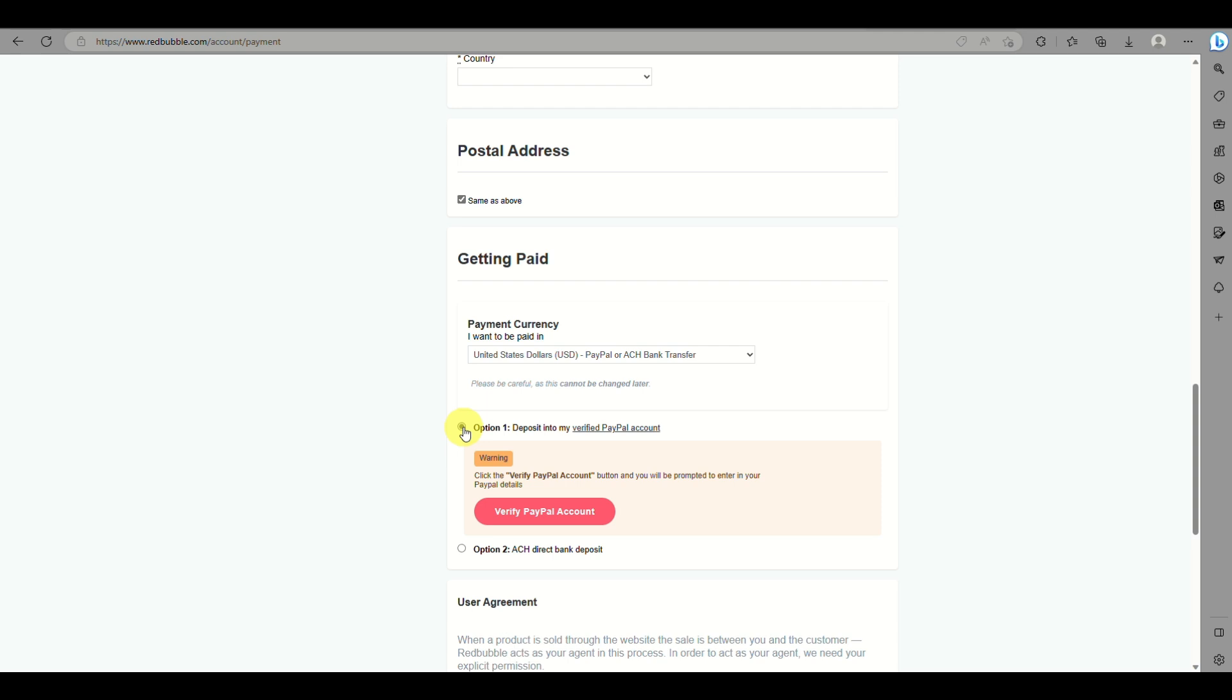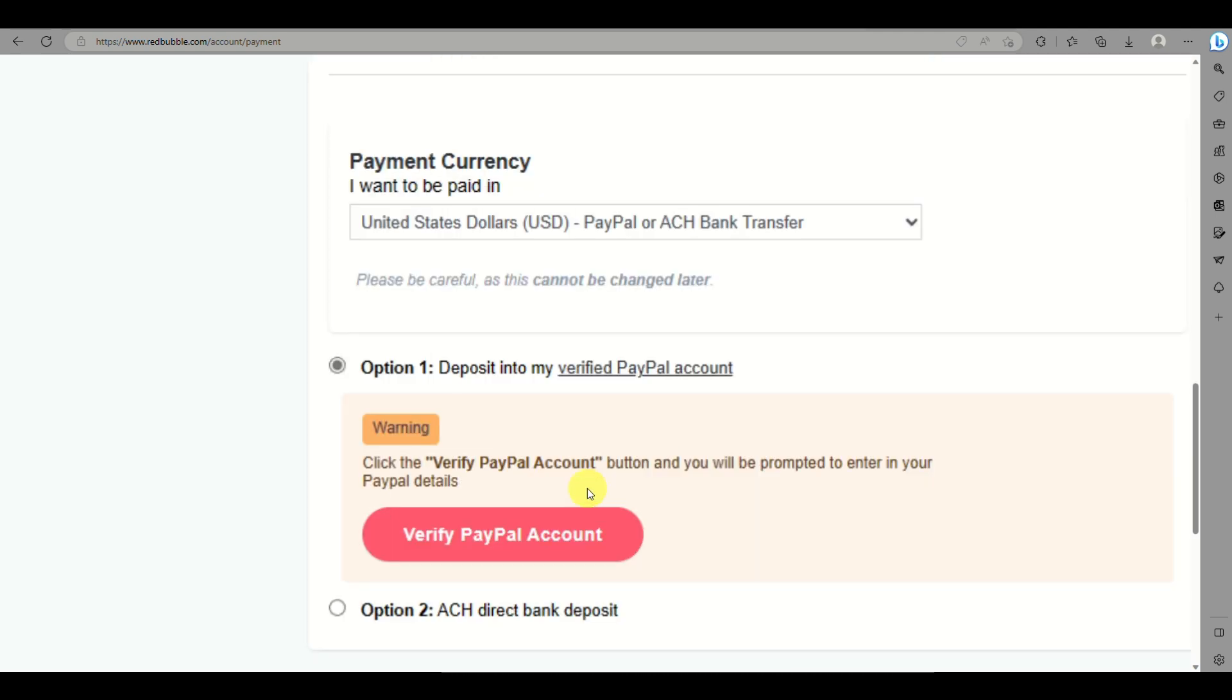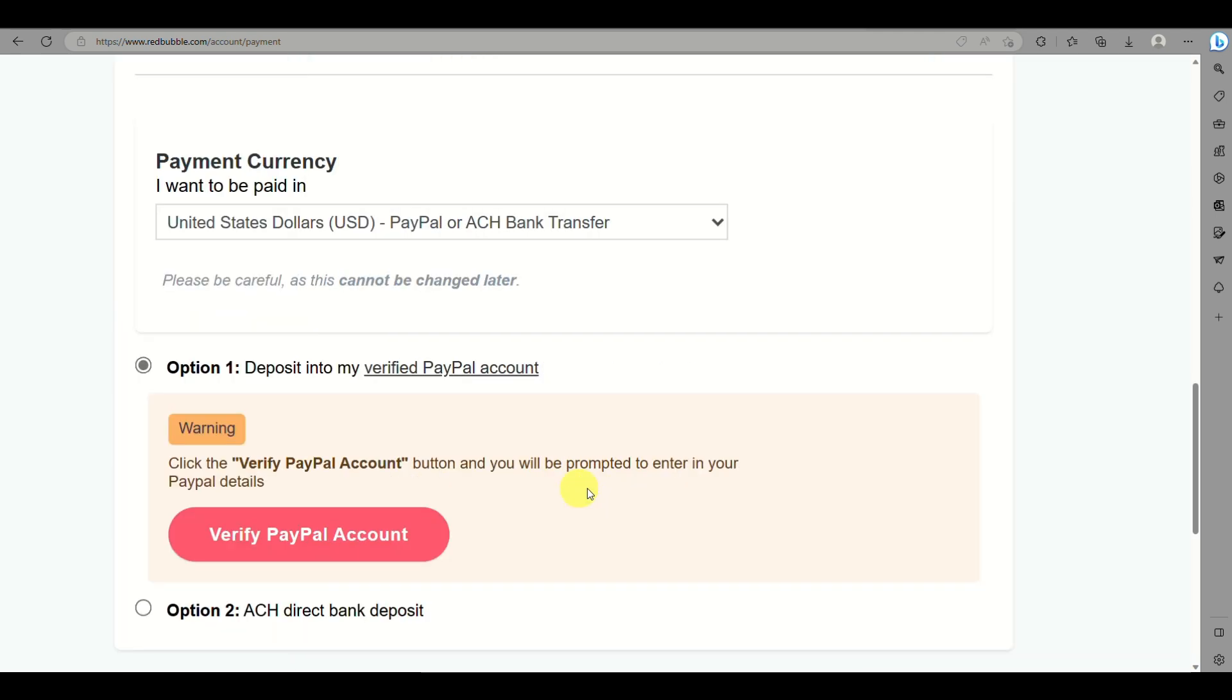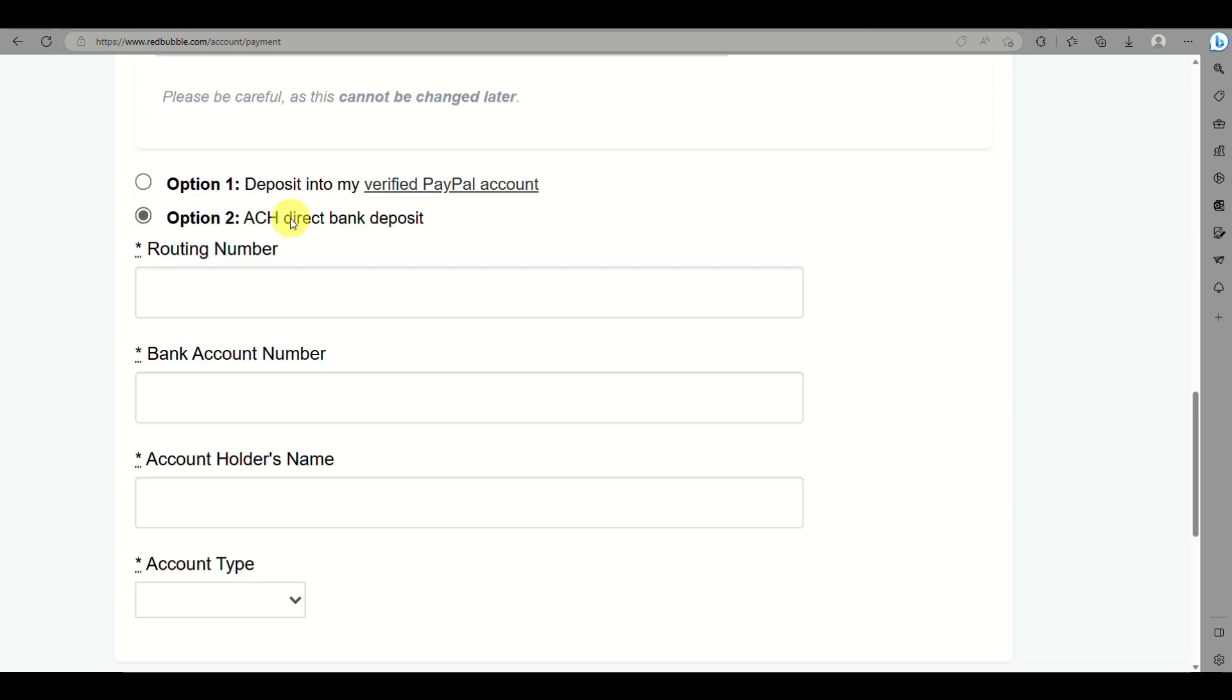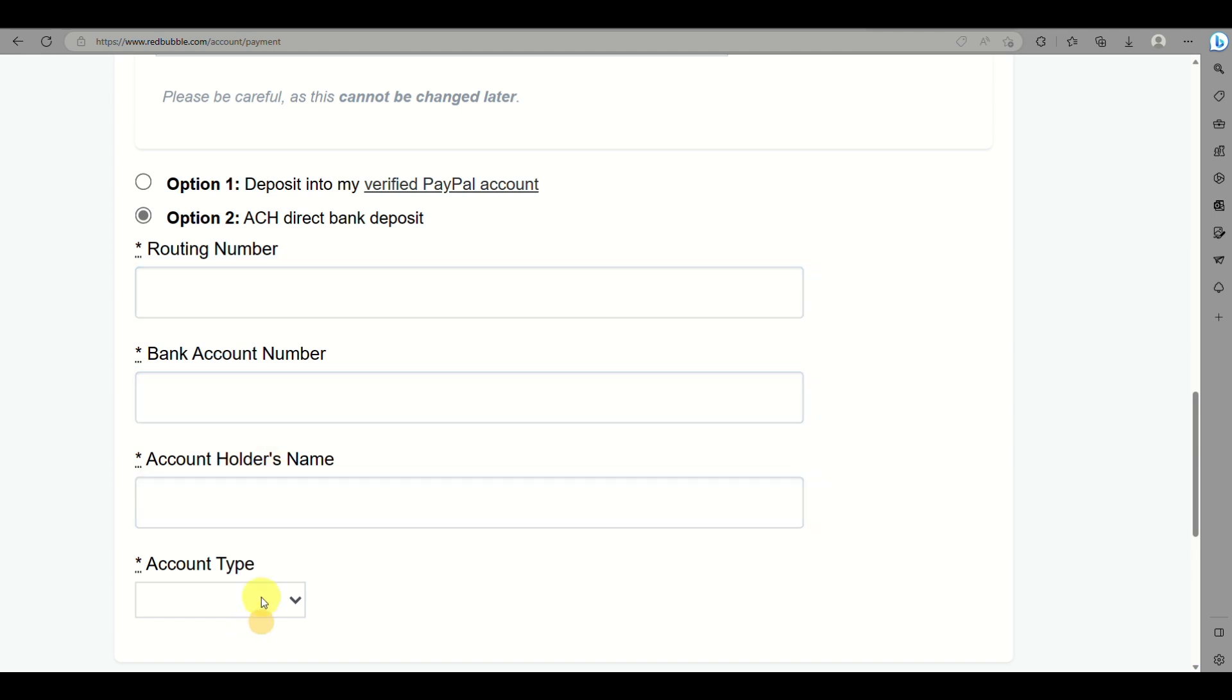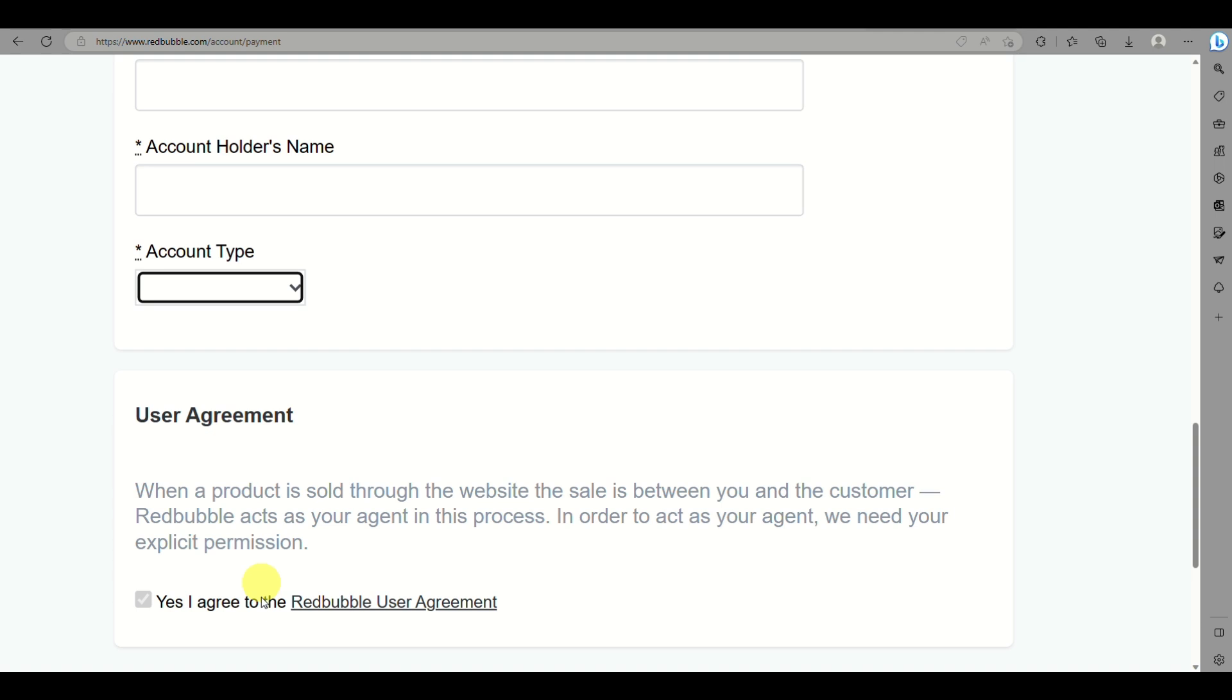If you choose PayPal, you need to verify your PayPal account and connect your Redbubble to it. The second option is ACH bank deposit, where you'll need to input your routing number, bank account number, account name, and choose what type of account it is.